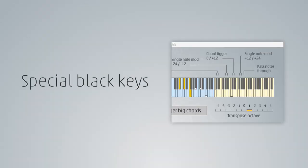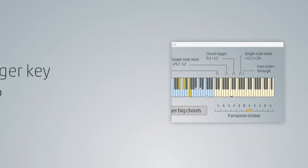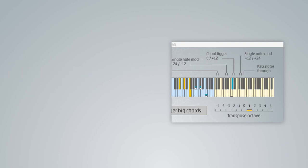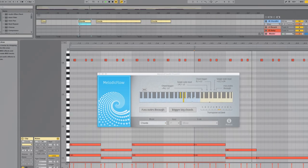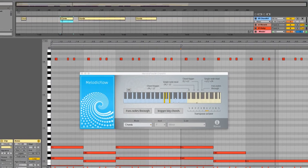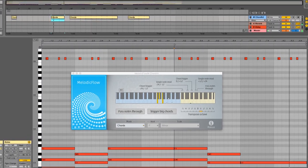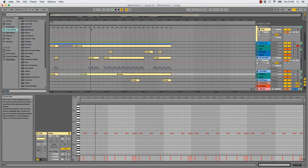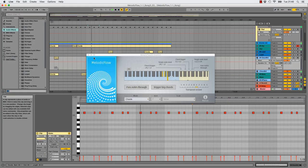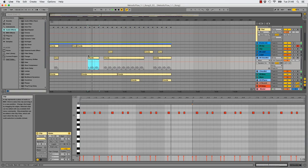There are also special black keys that are useful for you. Hit C sharp to trigger all notes of the current chord at once. Sticking to the chord notes is a good way to create some nice and easy background melodies.